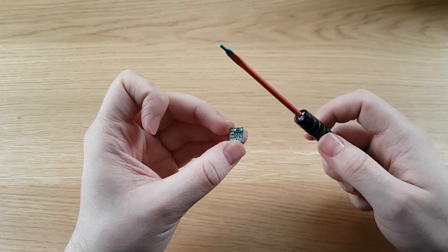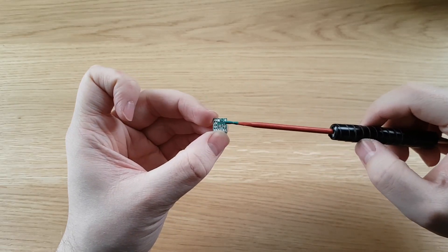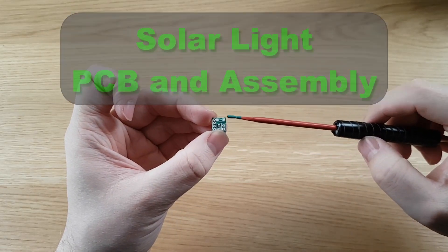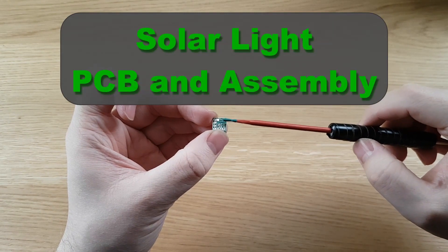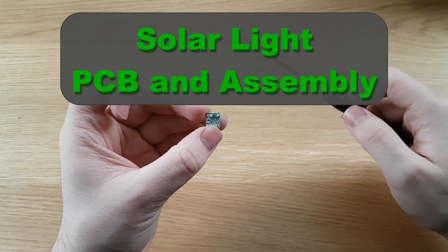Hello everyone, on today's episode of Tinkering with Tarius we're going to be looking at the little solar PCB and we're going to be assembling a solar light from it.